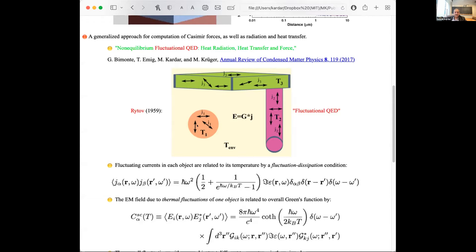In Ritov's fluctuation quantum electrodynamics, you are dealing with objects individually held at some temperature — a notion of local thermal equilibrium, say body one at temperature T1, another at T3, another at T2. What you want to know is how much energy is transferred between these objects and what kind of forces they exert upon each other — the generalizations of the Casimir force when we go out of equilibrium. The source of fluctuations are currents residing on the bodies: their average is zero, but their variance is controlled through the fluctuation-dissipation theorem by the imaginary part of the response functions of each body.